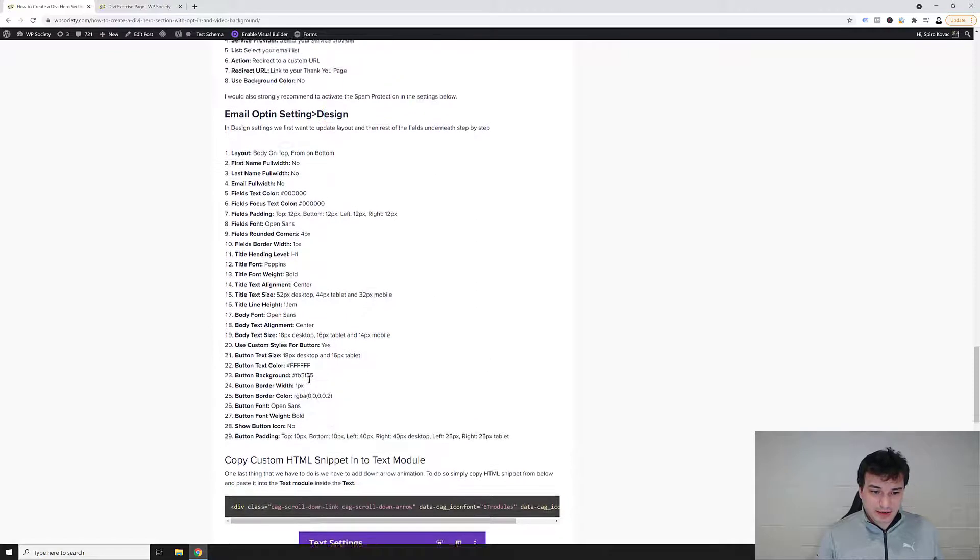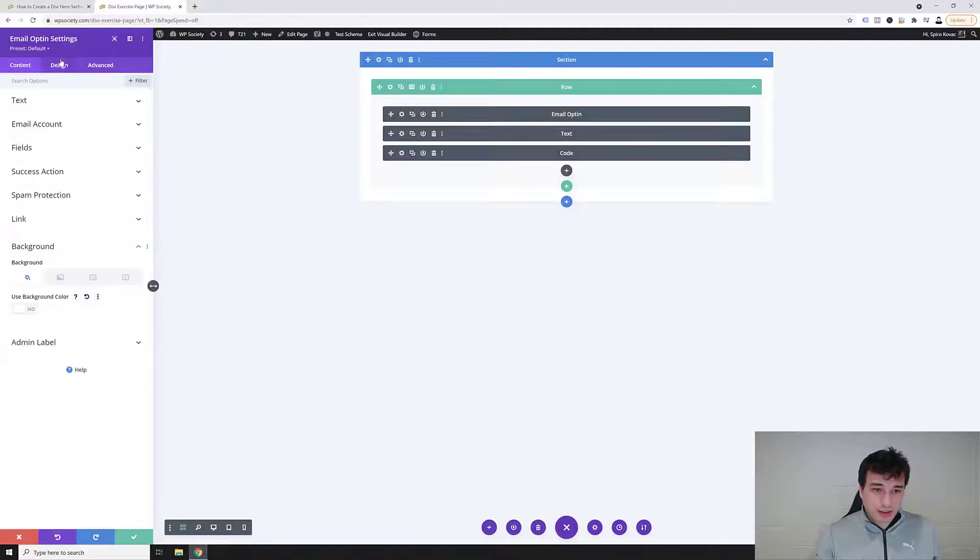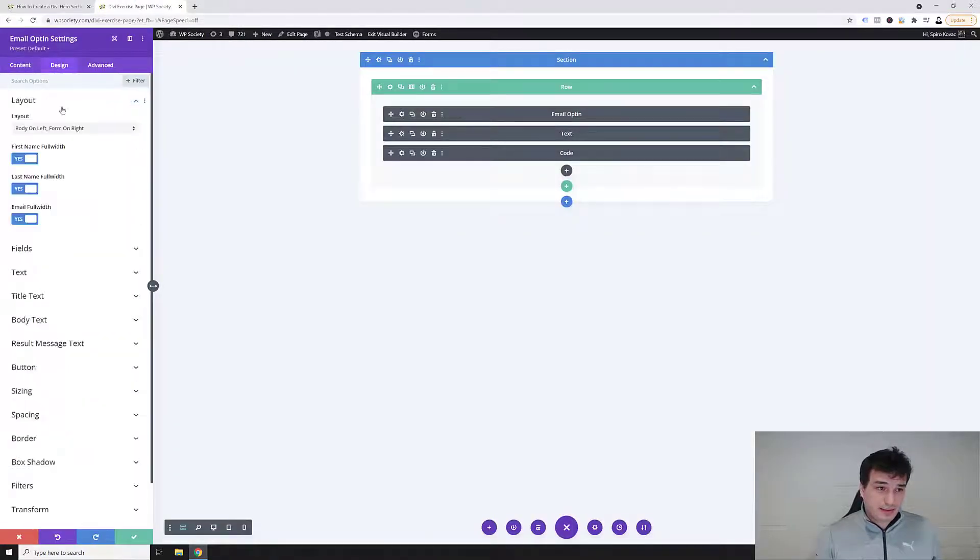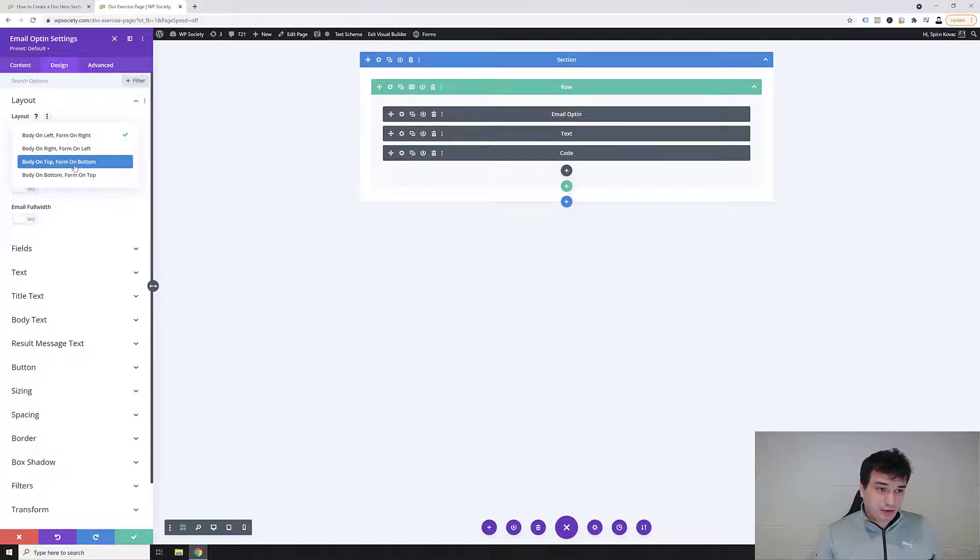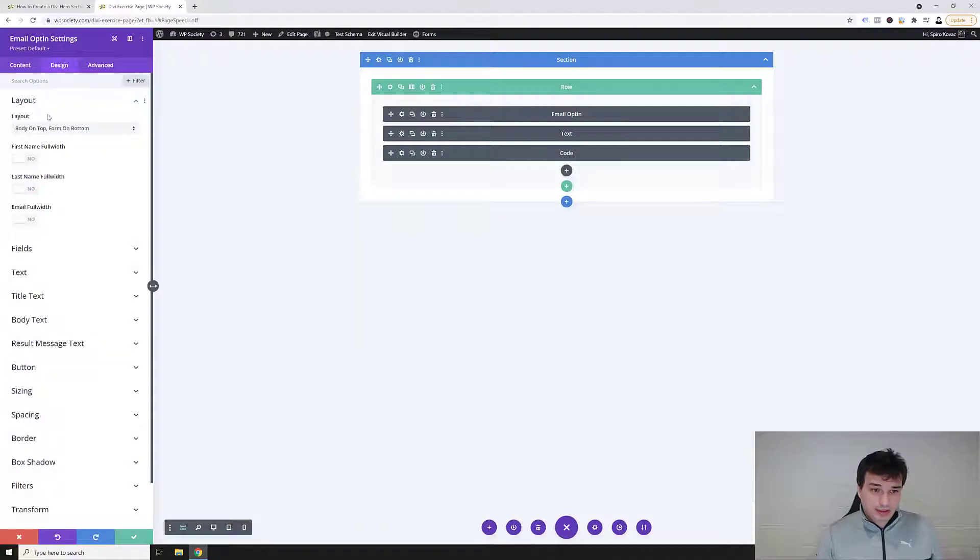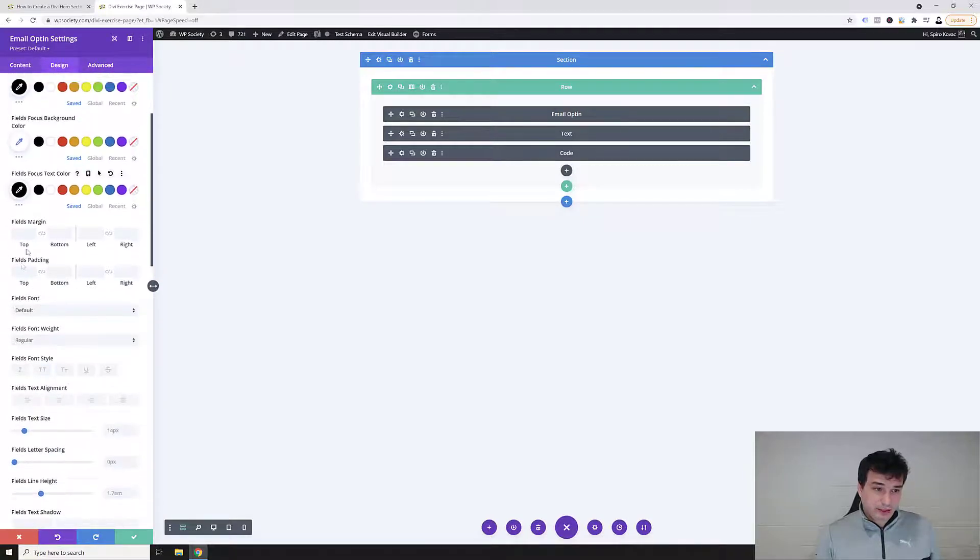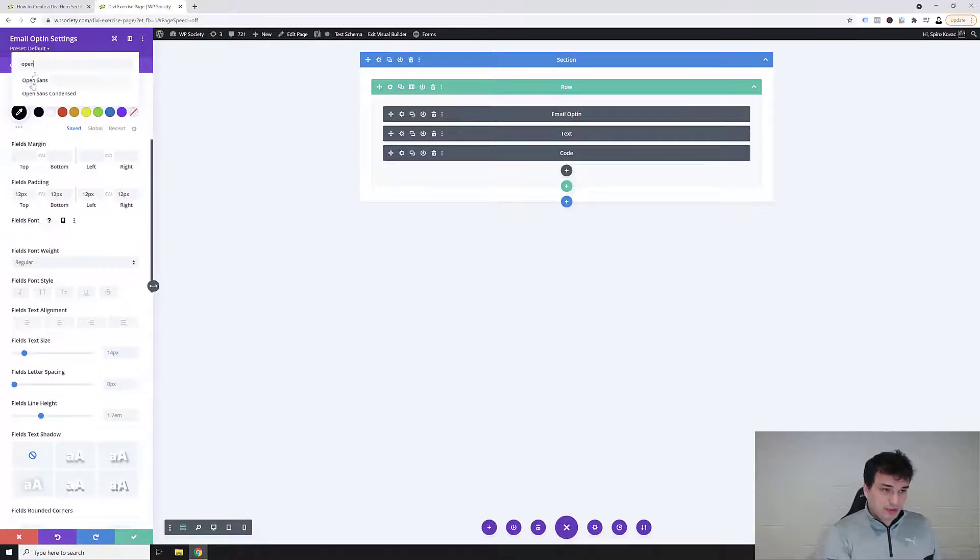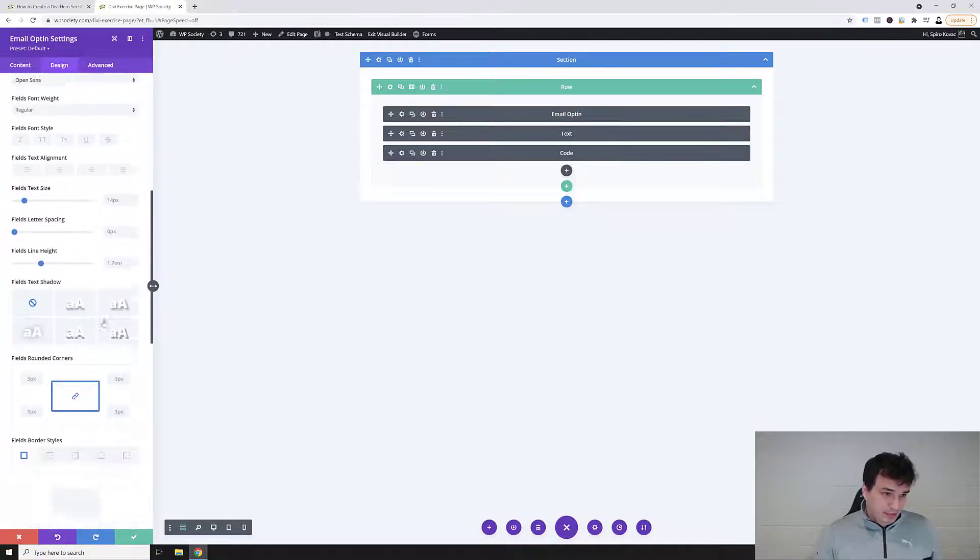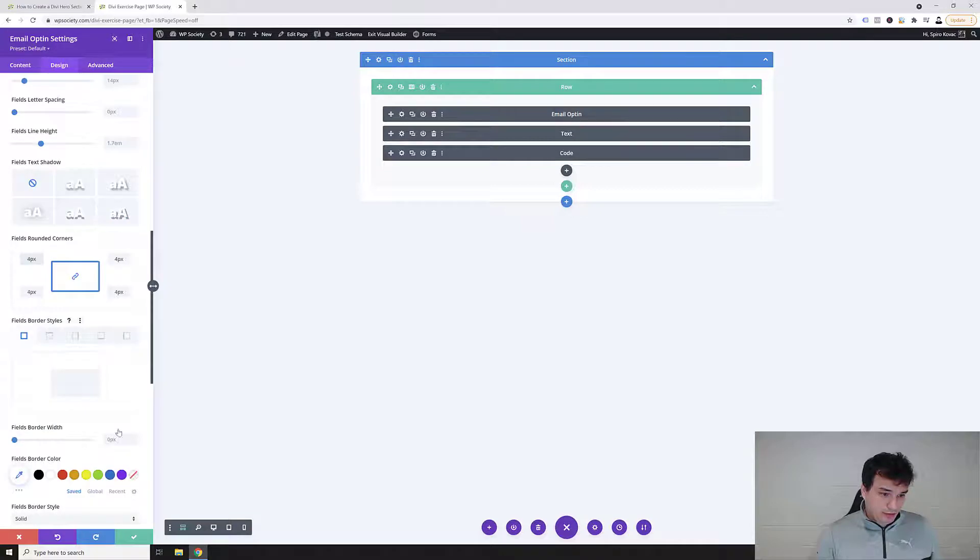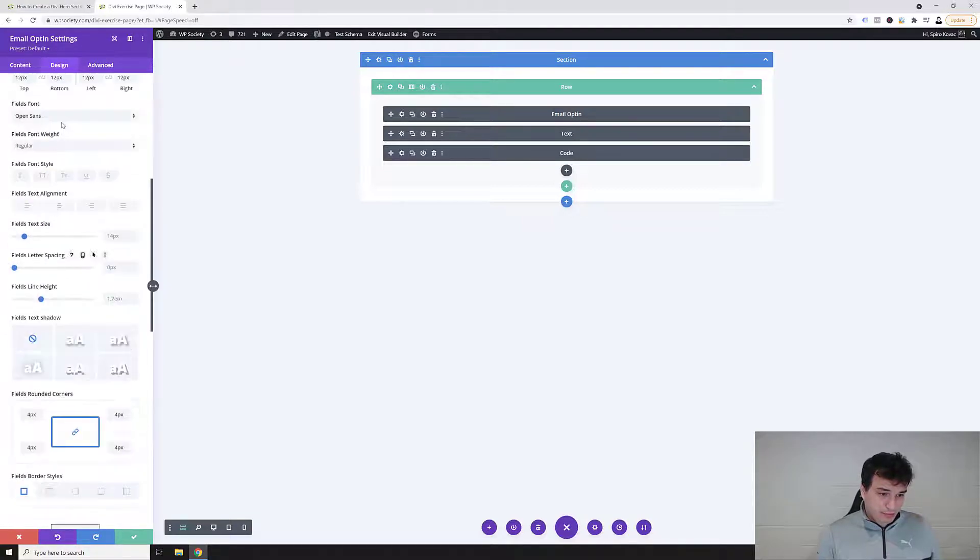Next thing is if we go to the tutorial we actually want to go to email opt-in settings under design and there'll be quite a few changes that we have to do. So let's go into design and we'll start with the layout. First we want to disable all these three and then we also want body on top and the form on the bottom. Then we're gonna go into the field settings. Basically close this layout, go into the fields and we want to add the field text setting to black, focus text to black, field padding 12 12 12 12, find your font, and then basically we said we want four pixels and also we want one pixel border width.